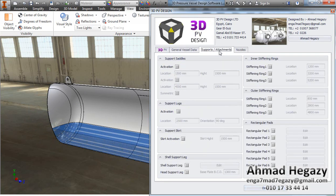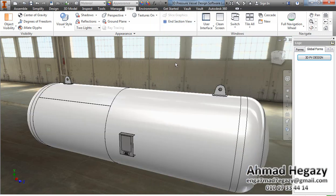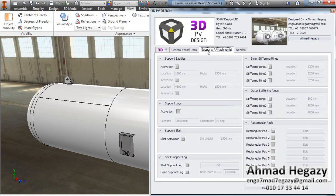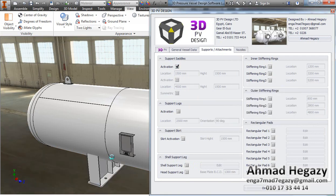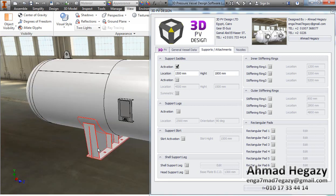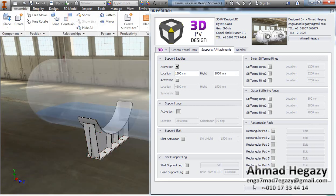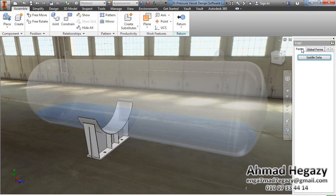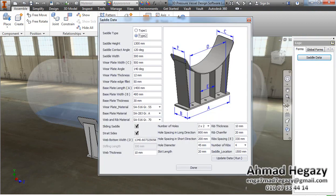After that we will add supporting saddles. Let's open the 3D pressure visual design dialog. We will activate the first saddle. This window tells us the minimum height of the saddle, which must be less than the given value. We will go inside the saddle level of detail.